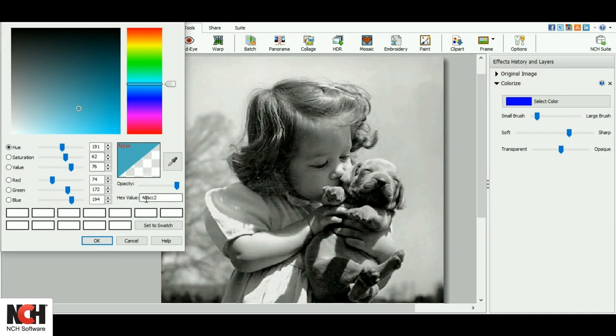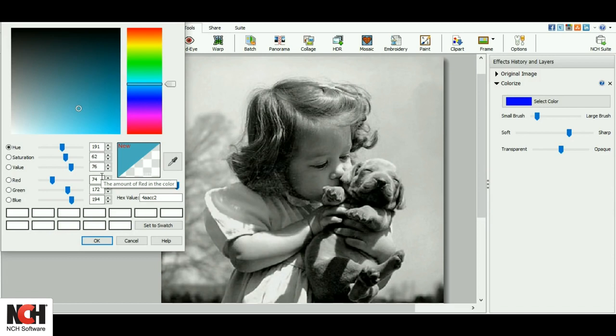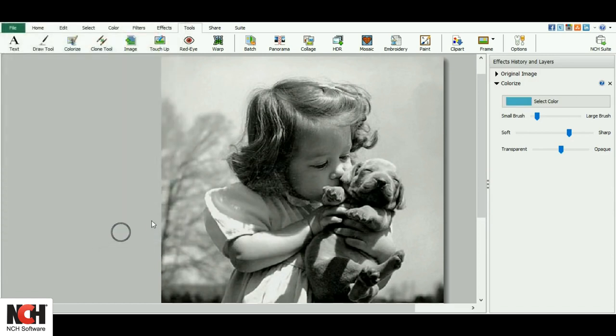You can also enter a hex value or RGB value. This blue looks good to me, so I'll click OK to select it and close the color picker.